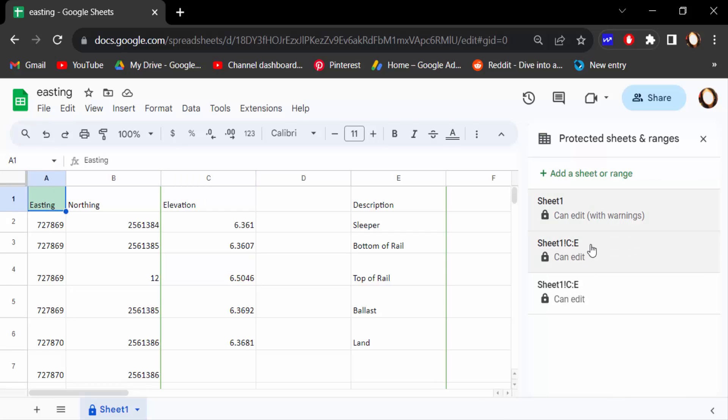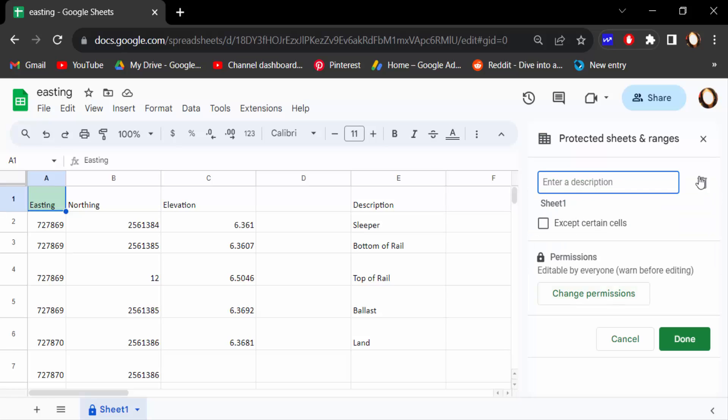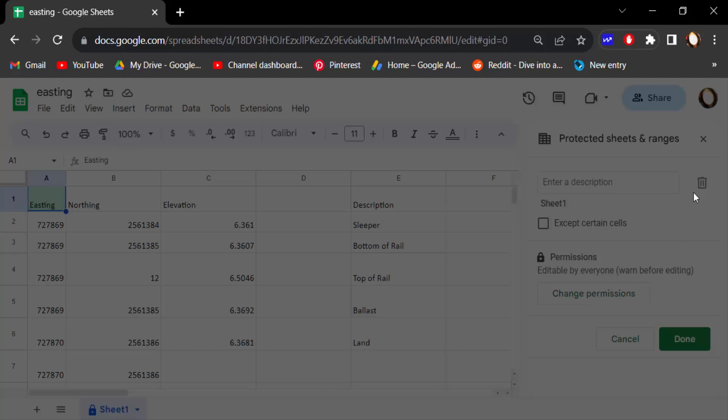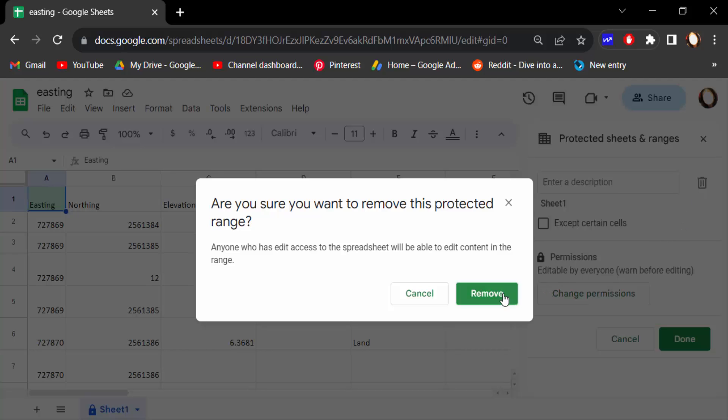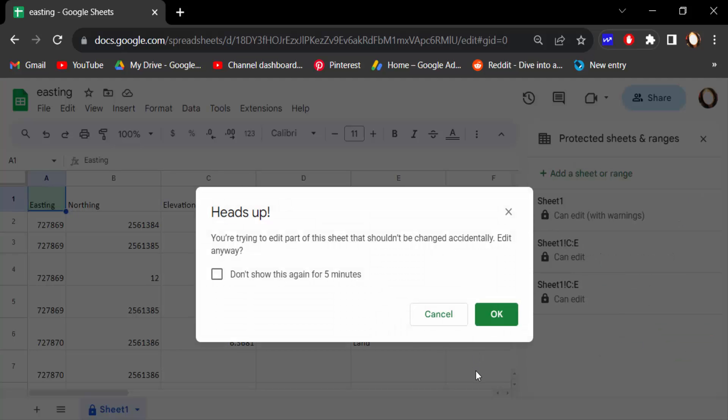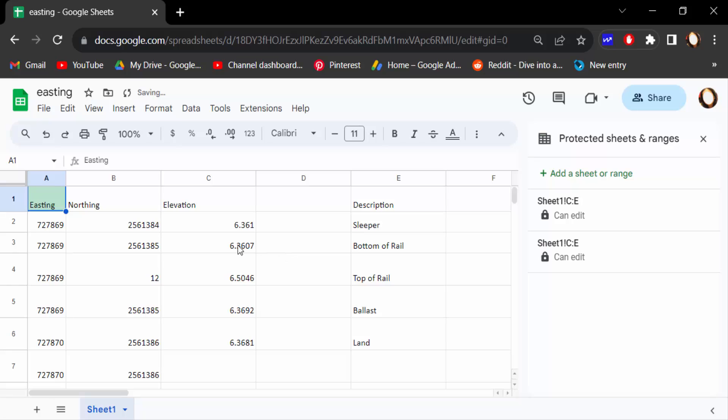Now you can see this is the protection. I want to delete this, so I click on this and then select here 'Delete range or sheet protection.' I click on this and now remove. Okay, now you can type.